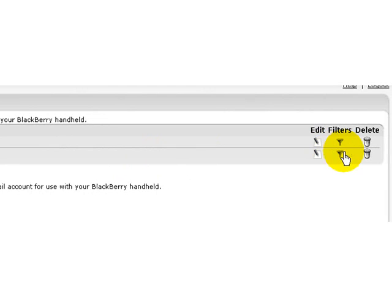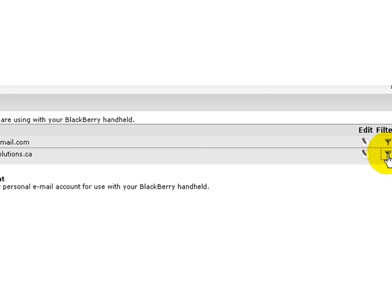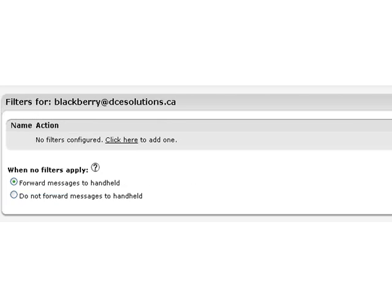Now let's move to filters. And we want to create, for example, for this specific account, a filter which will prevent junk emails or distribution list information to be sent to my BlackBerry for nothing.